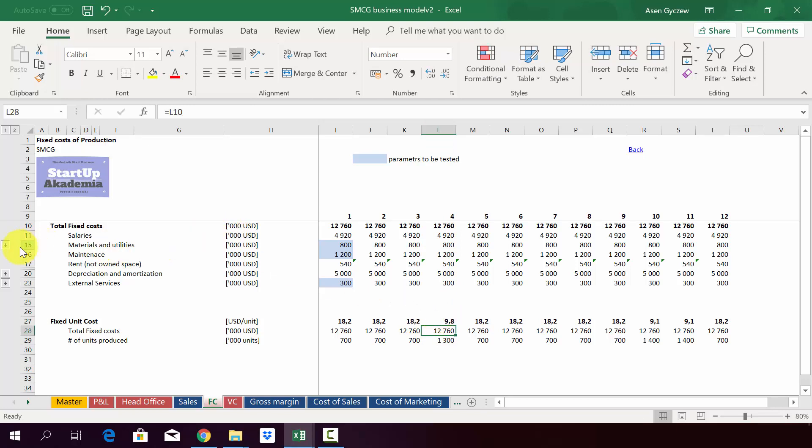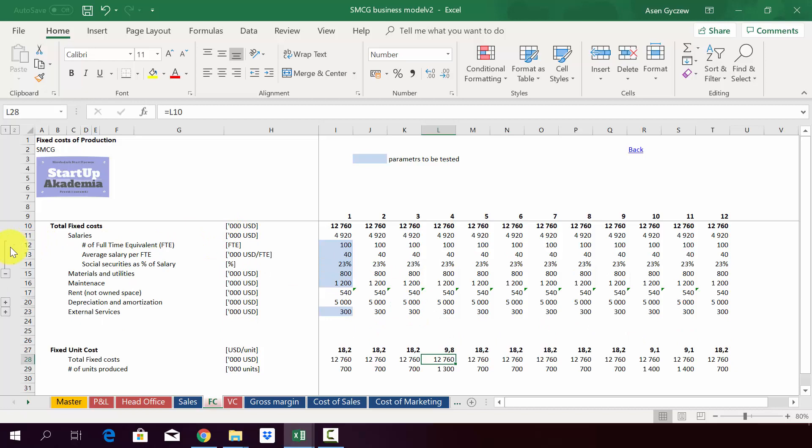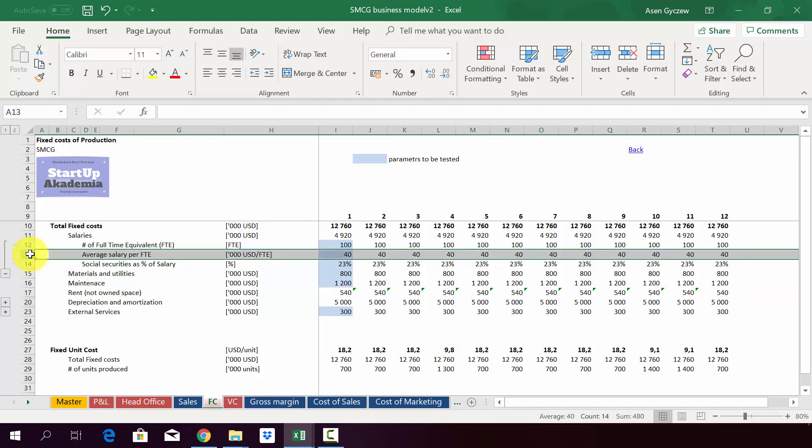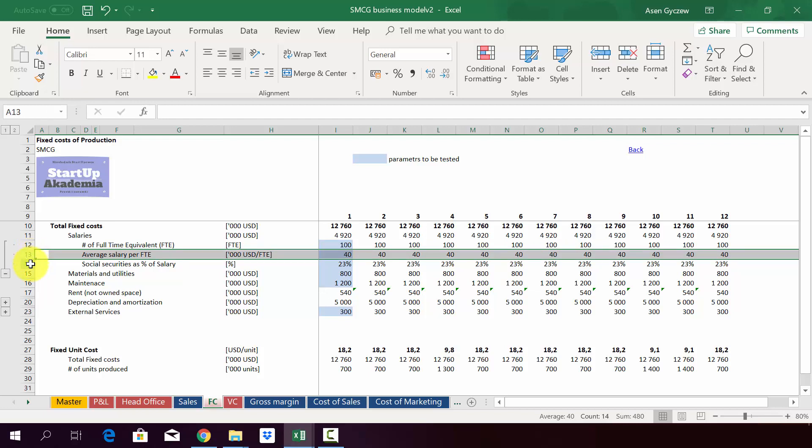When it comes to salaries, we calculate them in the following manner: we look at the number of people, which we assume to be 100 people. Obviously we are talking about just the production guys, not the head office. Then we look at the salary, we assume 40,000.